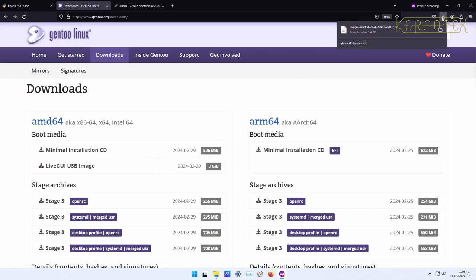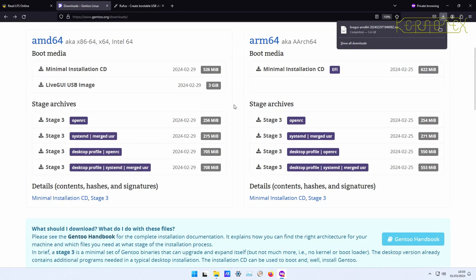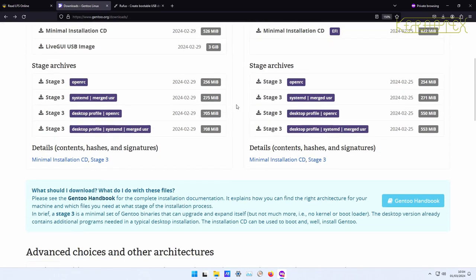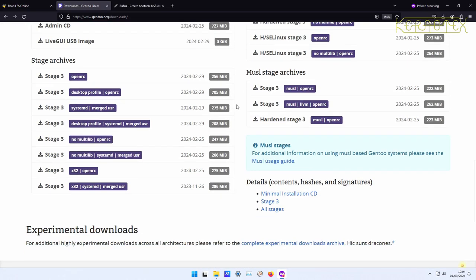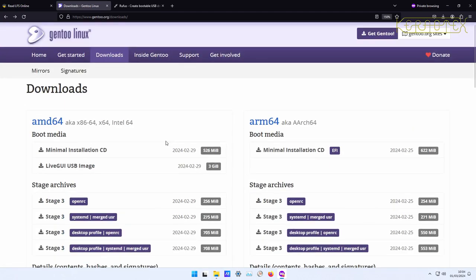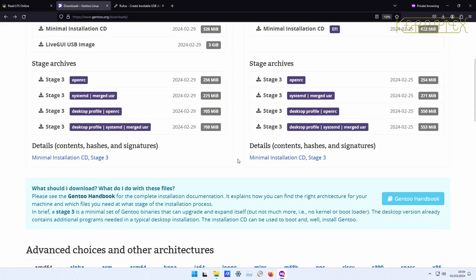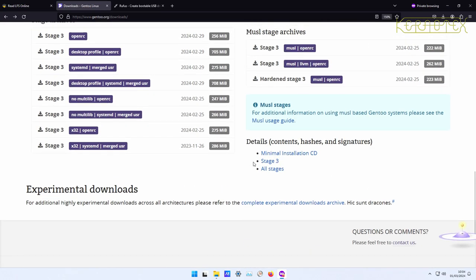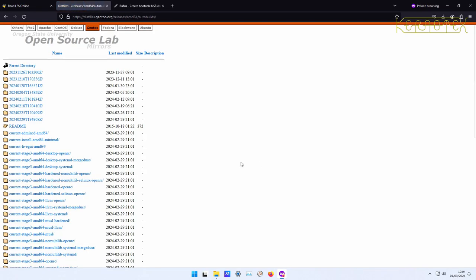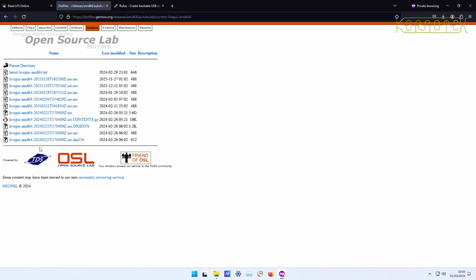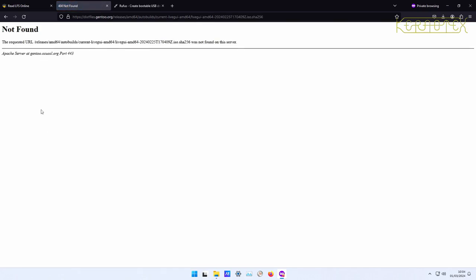Rather than sit and wait for it, one thing you might also want to do is fetch the hash for that image to verify the download has completed correctly, that it hasn't been corrupted or is incomplete. What you can do is go to this link here. This isn't immediately obvious, but if you go to all stages you'll get a file listing of a directory where there are other versions of various files that you need to build Gentoo. If you go to this directory here, current live GUI AMD64, and click on this file here and download this file, this will have the SHA-256.